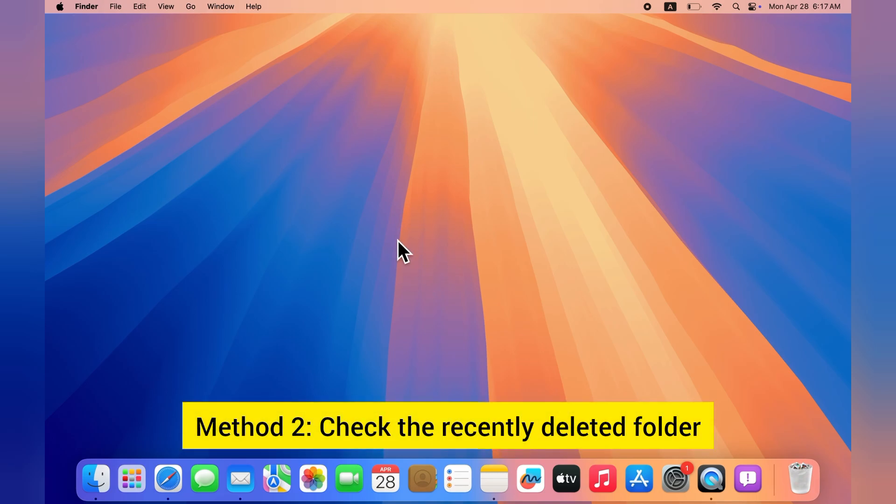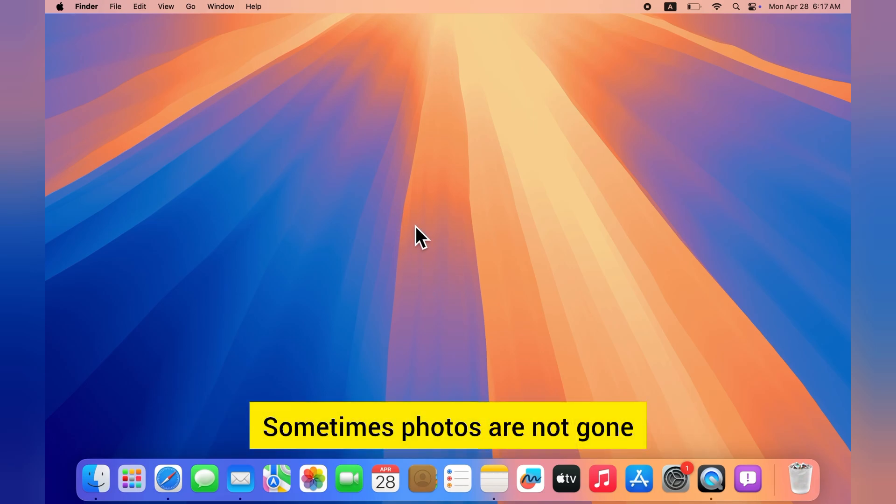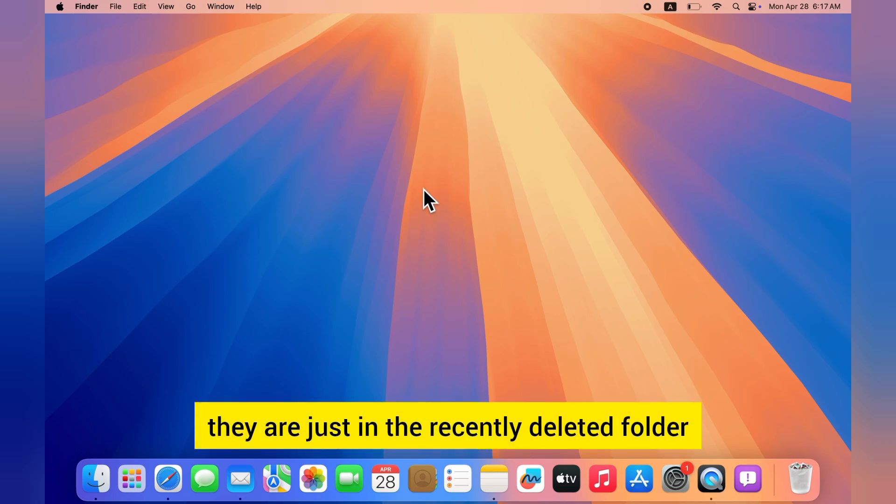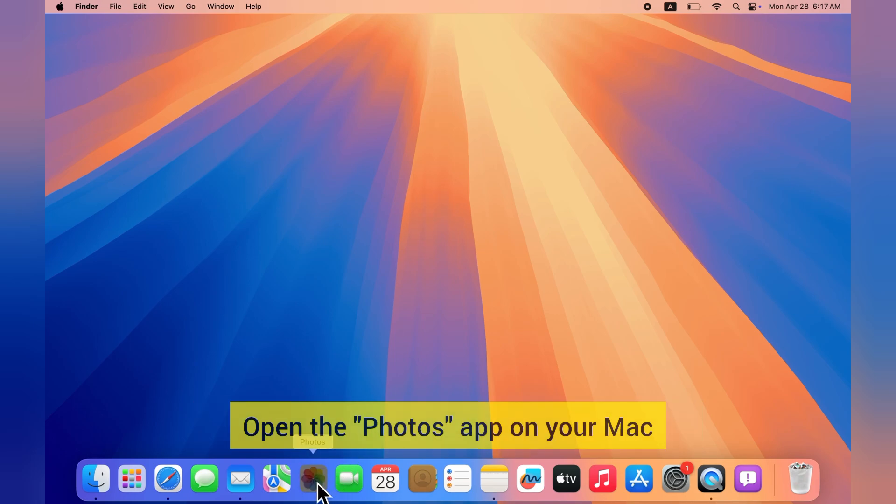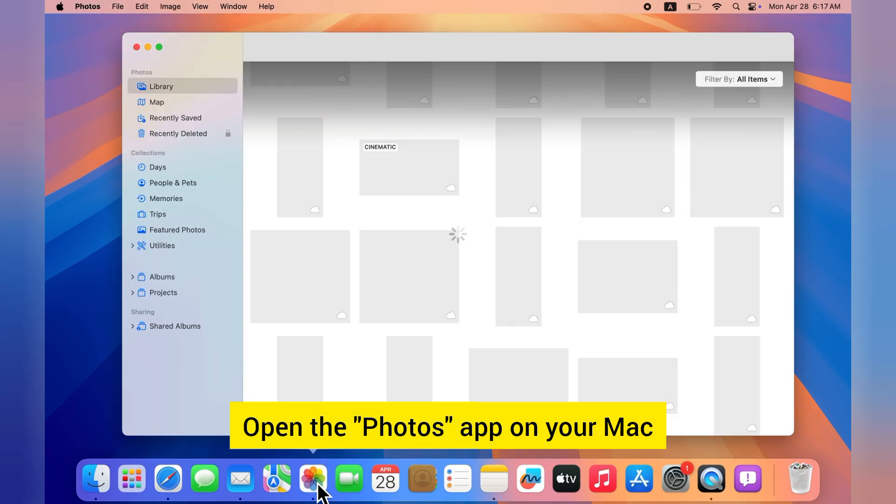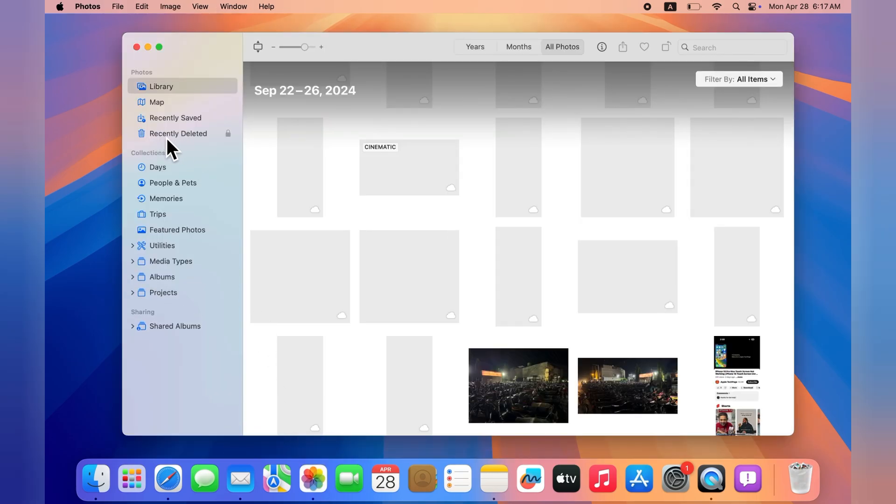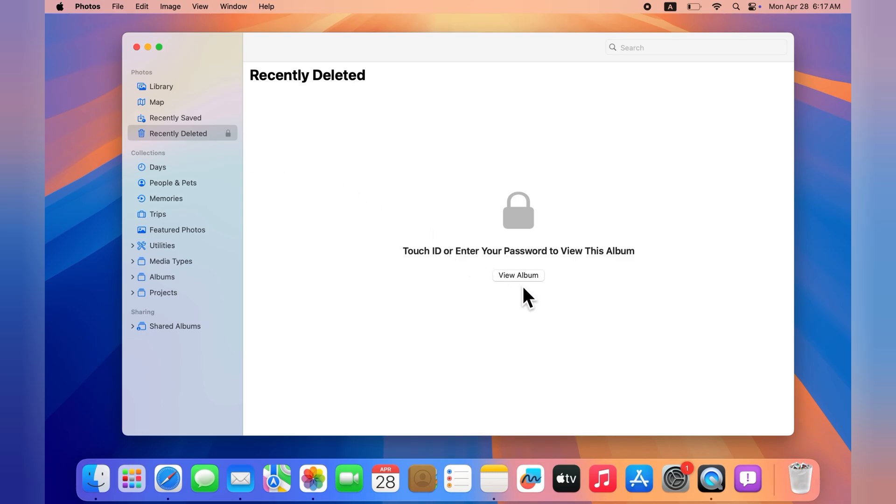Sometimes photos are not gone—they're just in the Recently Deleted folder. Here's how to check: Open the Photos app on your Mac. In the sidebar, click Recently Deleted.